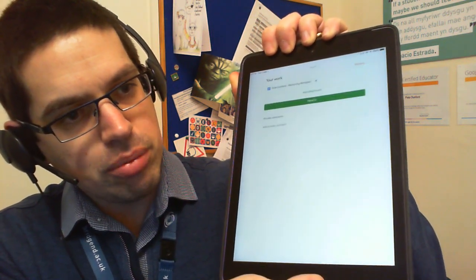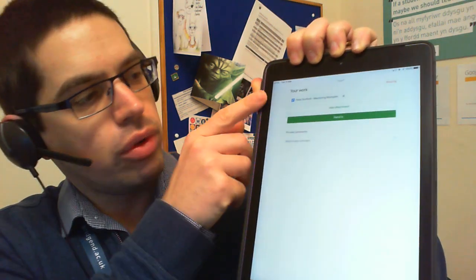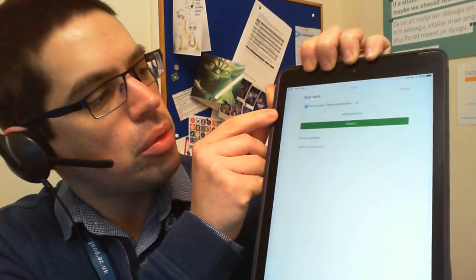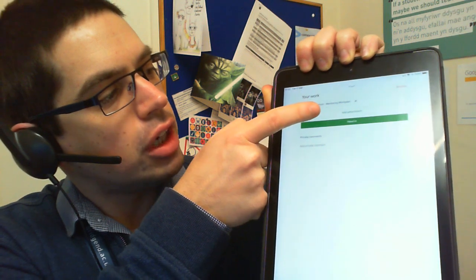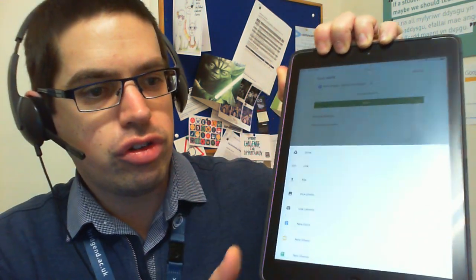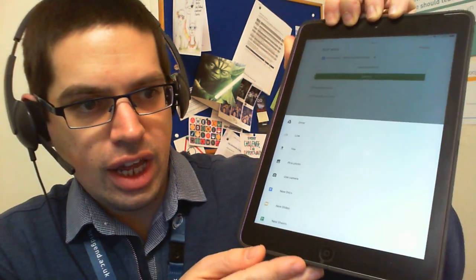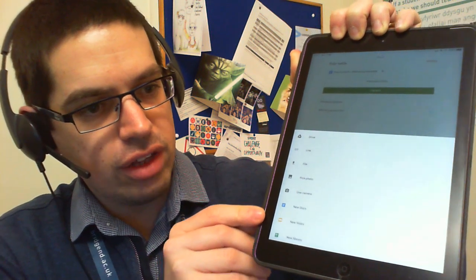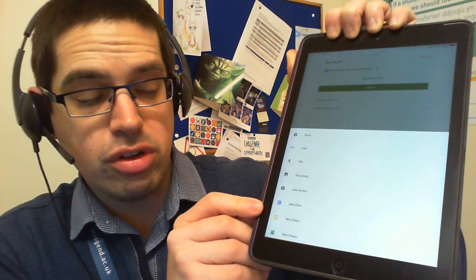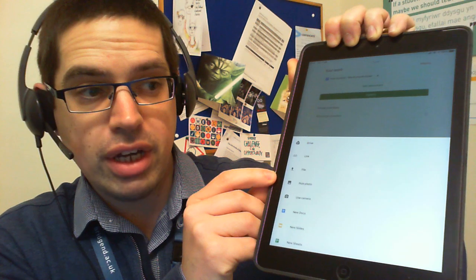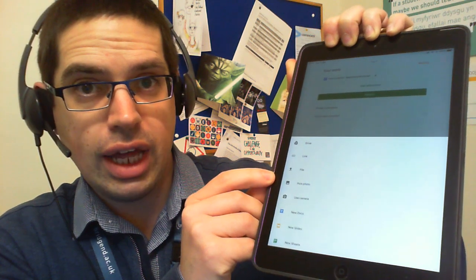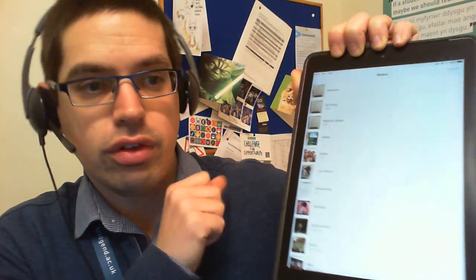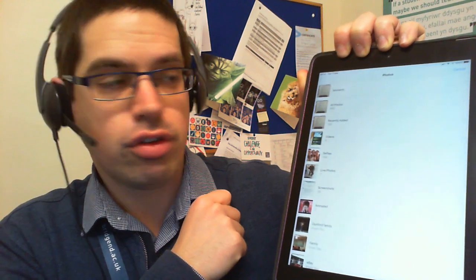If I just tap on that and bring that screen up — ignore the fact that something's already attached in there — they've got the option there to add an attachment on the iPad. So choosing that gives you all these different options. If there's a photo that's already taken which is on the iPad, then choose 'pick photo' and that will choose a photo from the Photos app.